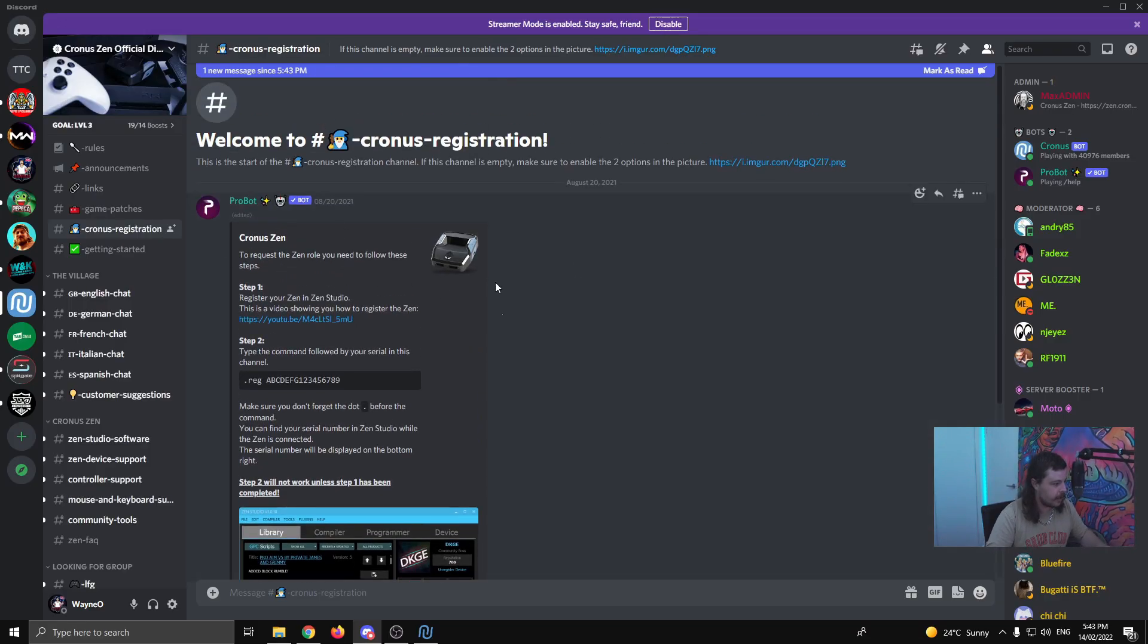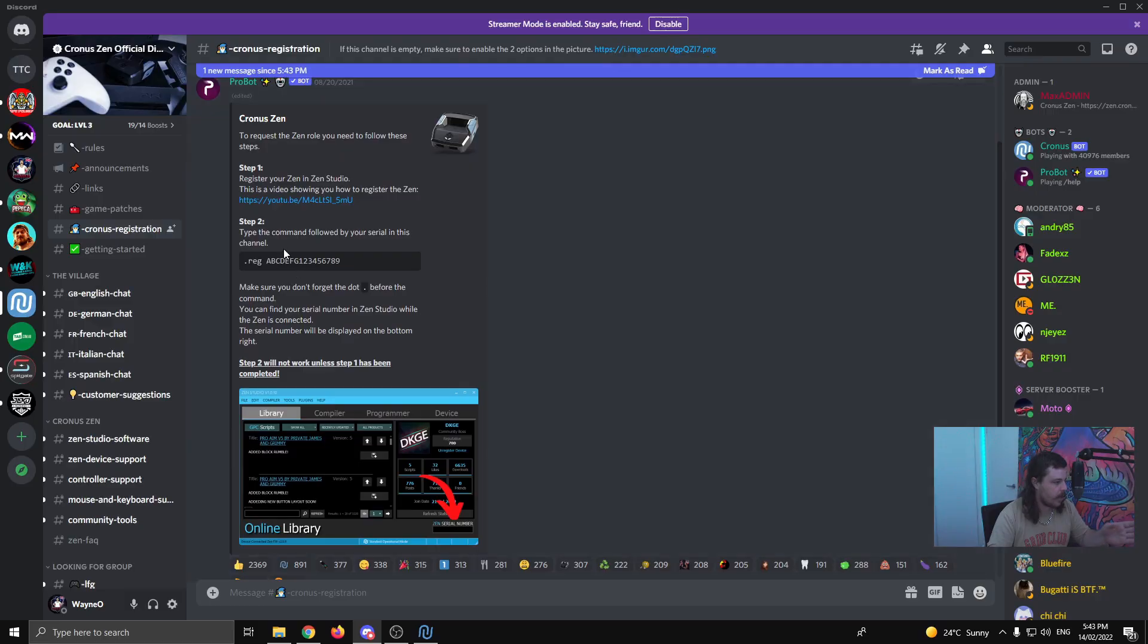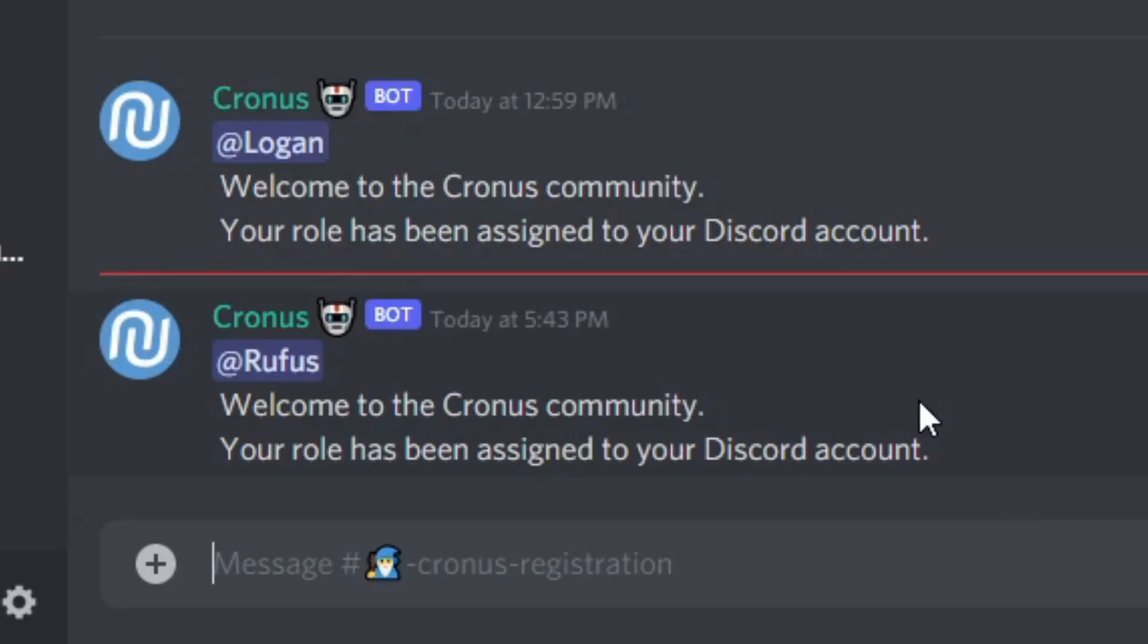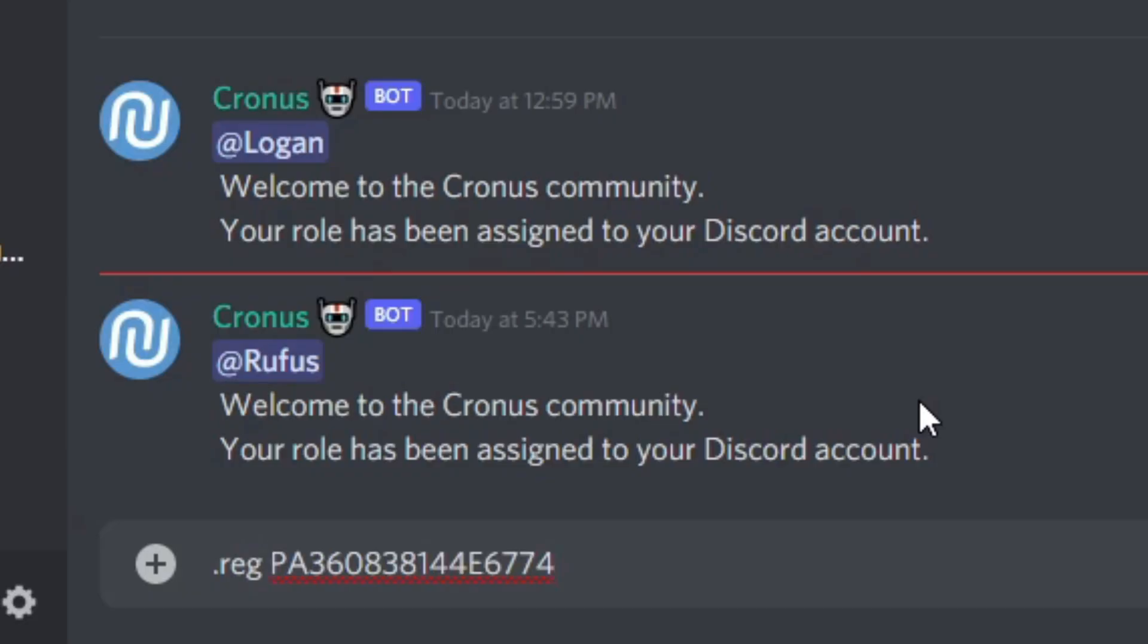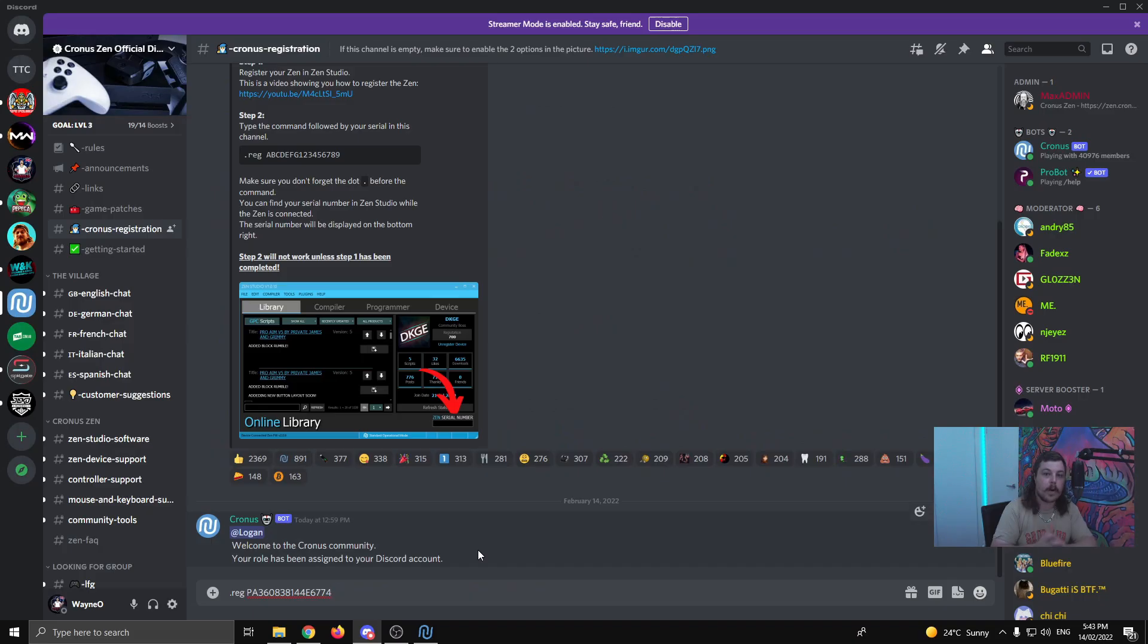It'll look a bit like this. You need to read this part here. It tells you exactly what you need to do, but it's quite easy. So what you want to do is come down to the bottom. We're going to go .reg space, and then you're going to paste the Zen serial number that we just copied before.